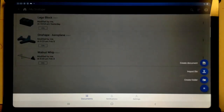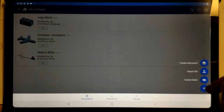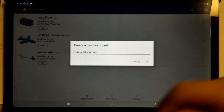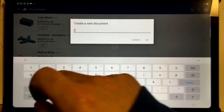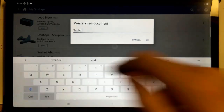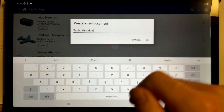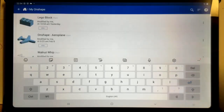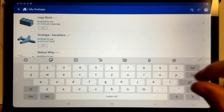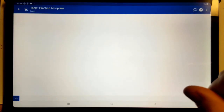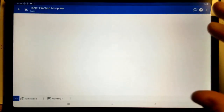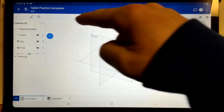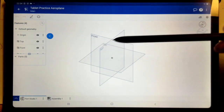Click on the little plus symbol and then click on 'Create Document'. You can import files and create folders — that's something for a future date. Click 'Create Document', name it 'Tablet Practice Aeroplane', and confirm. That brings you into the home screen area where we do all our modeling. It looks very much like our desktop, though on tablet the menu bar is condensed.